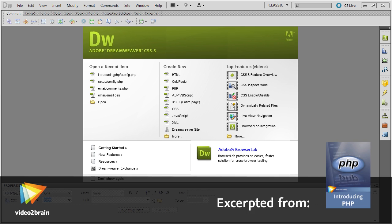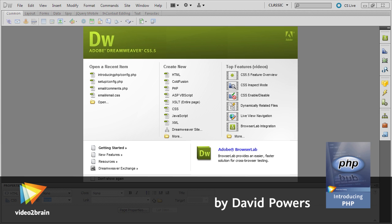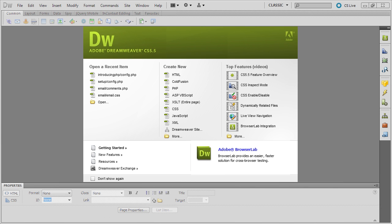You can use any script editor to create PHP pages, but I'm using Dreamweaver CS5.5. Not only because it's my favorite web development tool, but also because it has excellent built-in support for PHP.